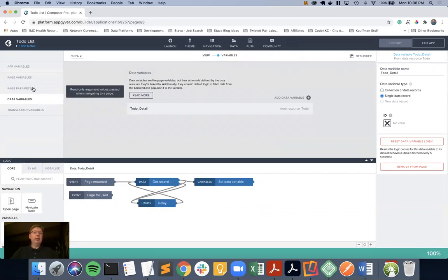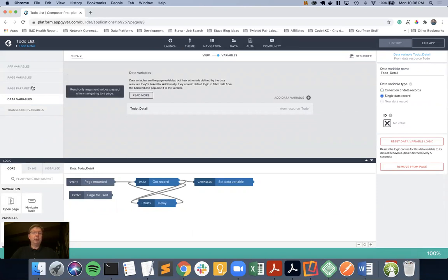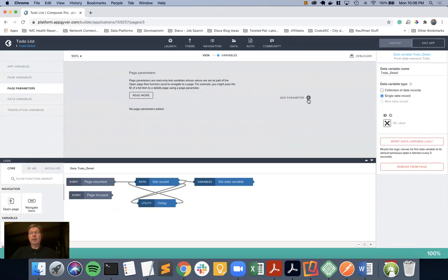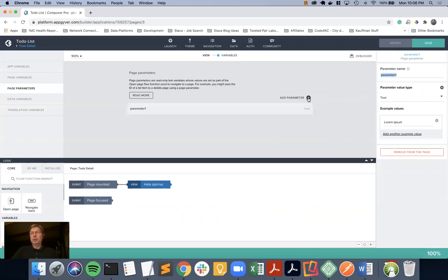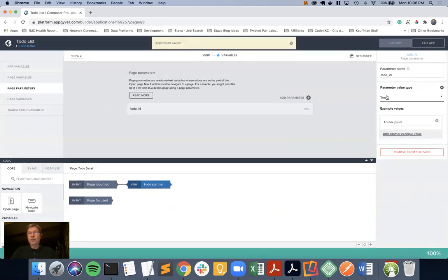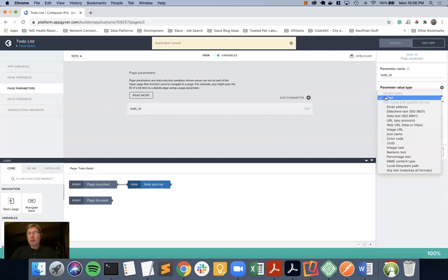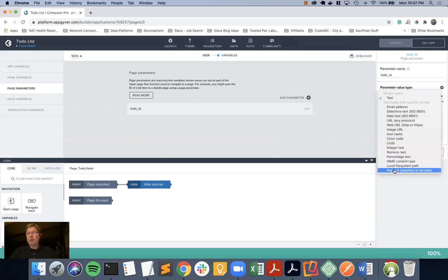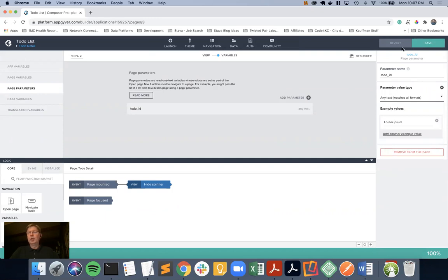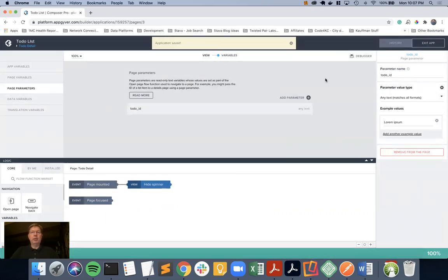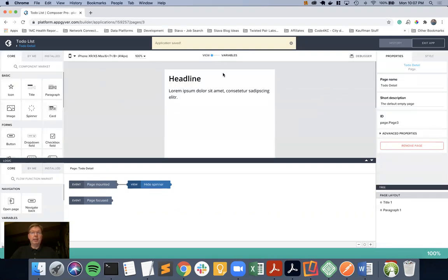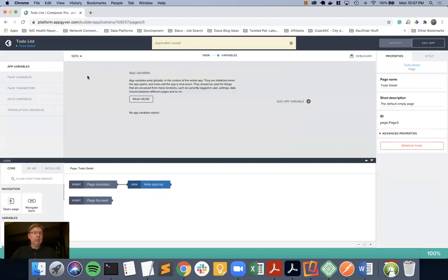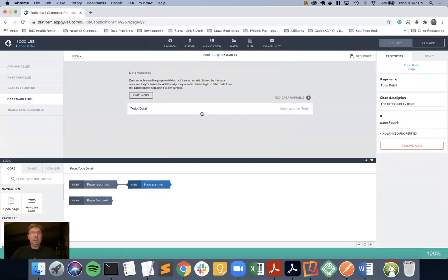What we need in this case is not a page variable like we've done in the past, but we need a page parameter. Because a page parameter is something that the opening part of the app, the list, will call into or pass data through. So we're going to call that to-do ID. I'm going to pick text, but I think we're going to have to use the trick, which I'll make sure and point out as we get into this. Now I have the to-do ID set up.